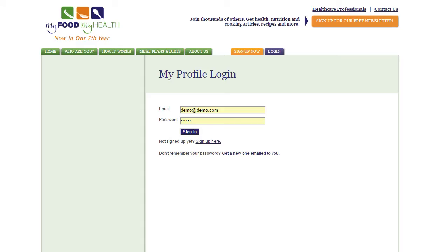Create Your Profile. With MyFoodMyHealth, setting up your personal and family profile is a snap.